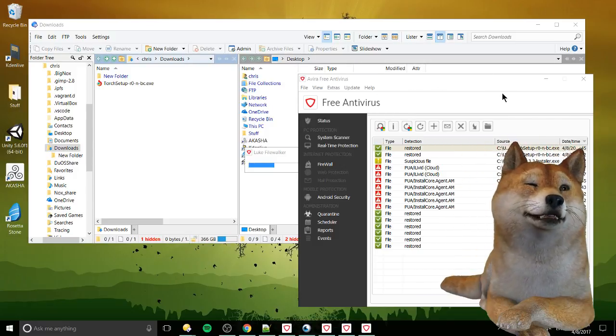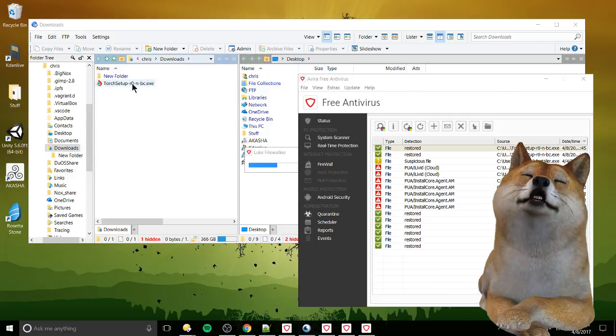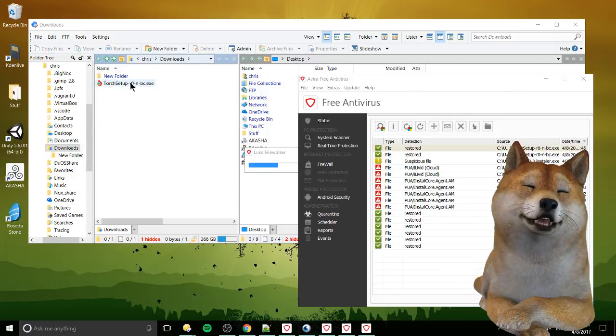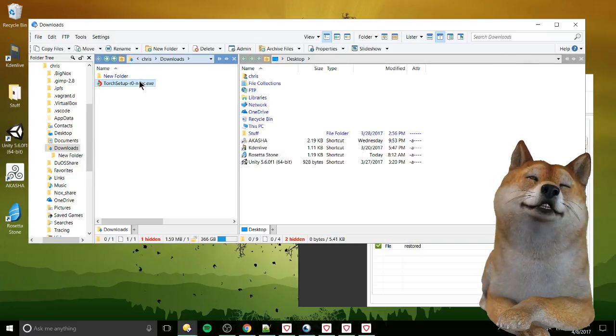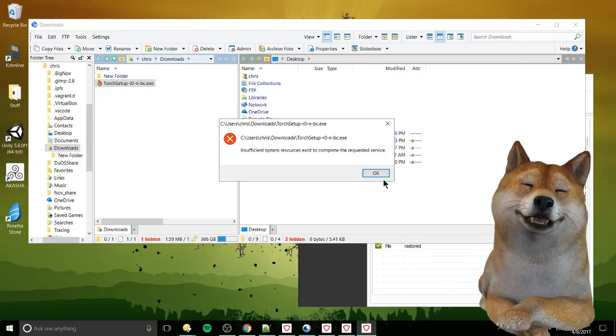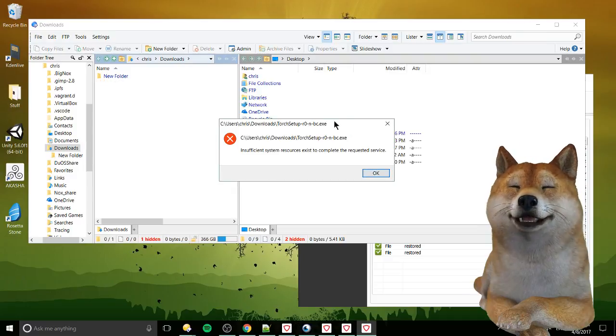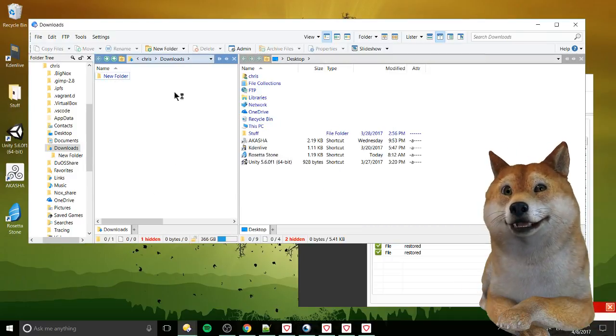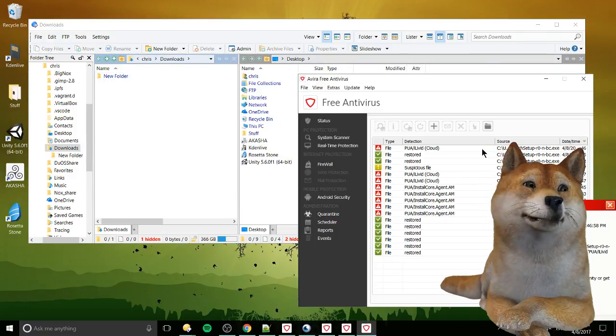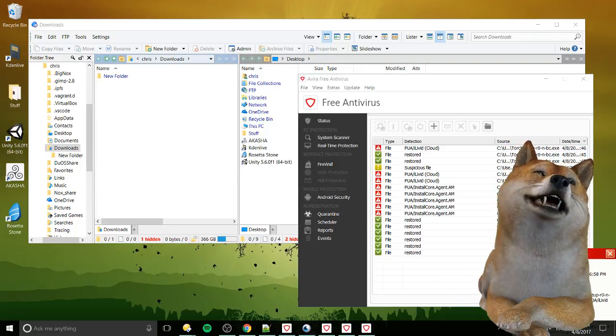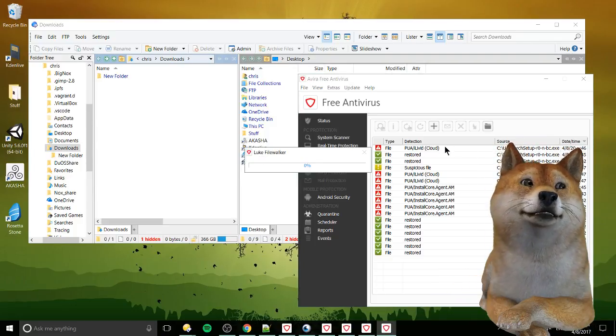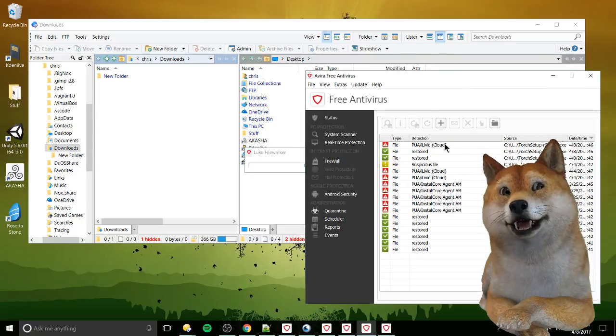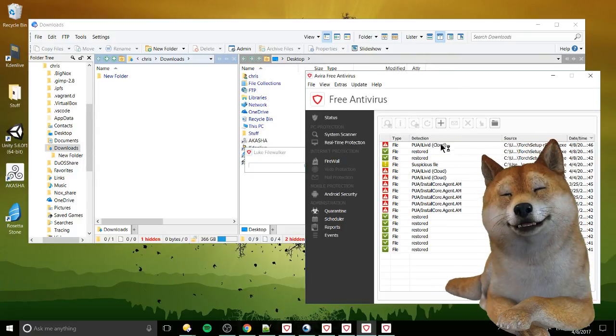So right over here I have the Torch setup which is an executable file and when I double click it, for one reason or another, Avira marks it as basically unwanted and it errors out because Avira puts it inside of the quarantine. Now assuming you want to restore that, anytime this does happen you probably want to make sure that it really isn't a virus.